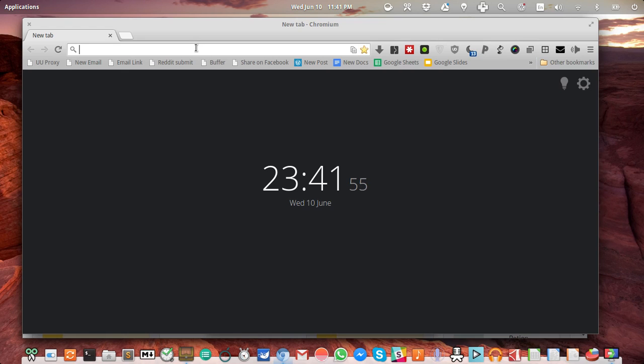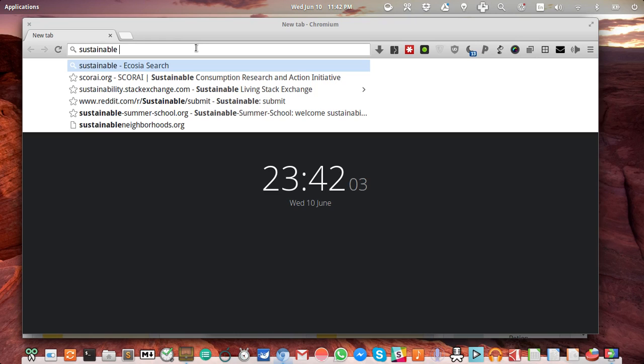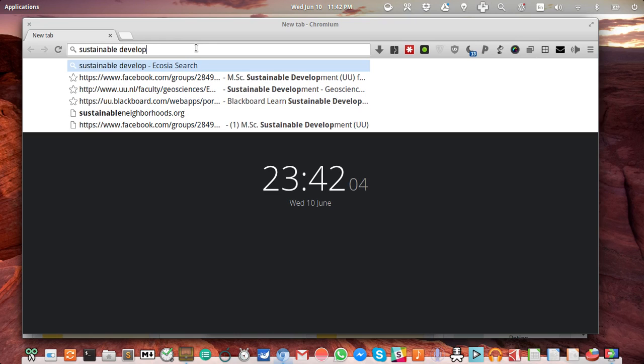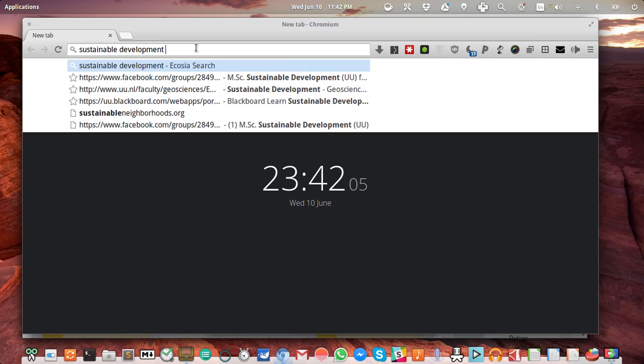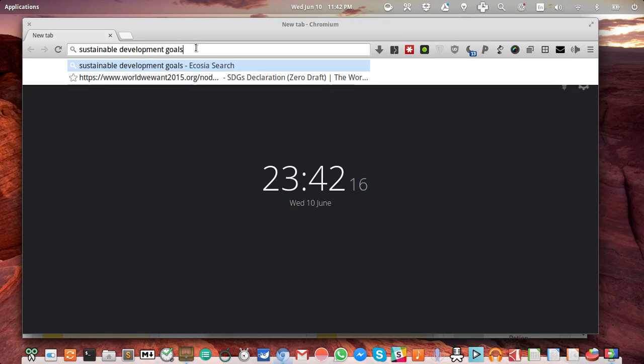I remember it's about sustainable... but of course then I get many of my bookmarks because I do a lot on sustainability. Development, okay. But it's still not clear. It's something from a university, something from Facebook, something from my Blackboard system. That's apparently also not enough, so I continue: goals.